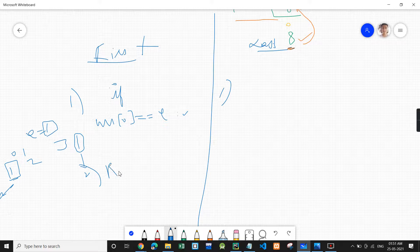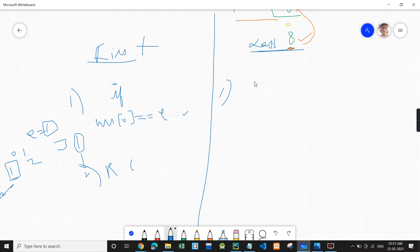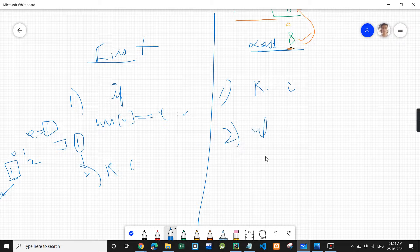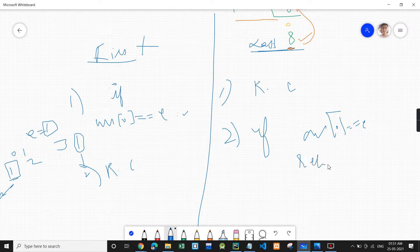In the first index problem, we had the condition check first and then the recursive call. But for the last index, we need to go to the end of the array first. Whatever answer we get from that, we calculate our result. So here we do the recursive call first, and then check if arr[0] is equal to the element — if so, return 0. This is the main difference between first index and last index.